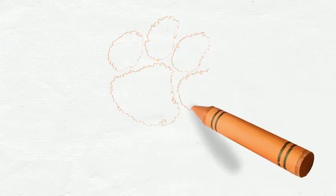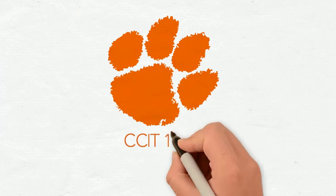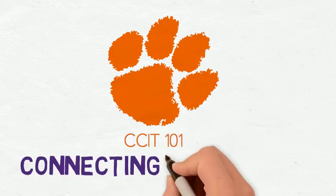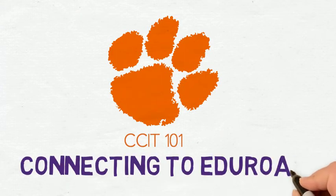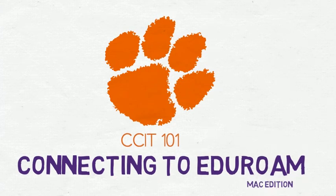Welcome to Clemson University's CCIT 101 web video series where we'll show you some quick tips to help you stay connected. Today we're going to learn how to connect to Eduroam on a Mac.